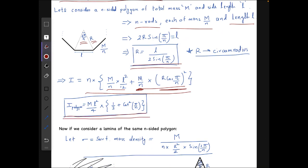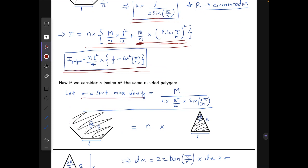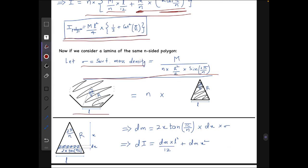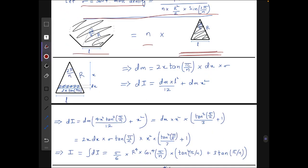Now consider the same lamina where mass is distributed over the whole region. Let σ be the surface mass density, which comes out to m divided by (n · r²/2 · 2π/n). The lamina can be treated as n triangular sections. To find the moment of inertia of one triangular section, I take a small strip element of thickness dx and length 2x·tan(π/n).